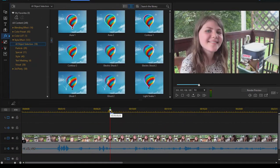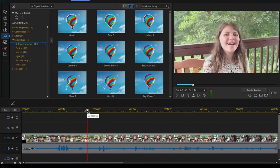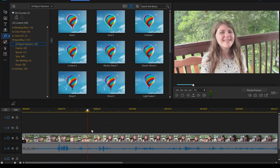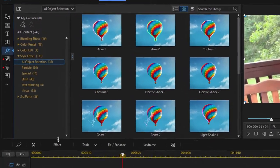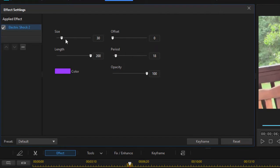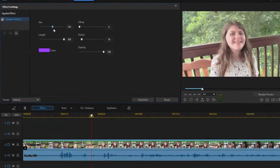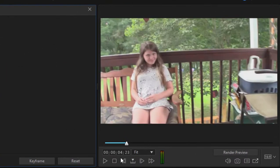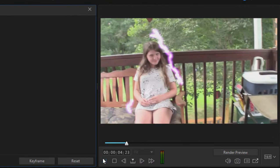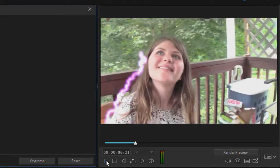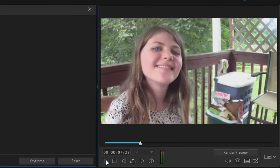Let's take that effect and see if we can customize it a little. We'll select the clip, go over here to the effects panel, and then we'll say, let's reduce the period so we see a lot more electricity on her. Increase the size, offset a little bit, and now she should have a lot more electricity on her. There she is. She's glowing with electricity.